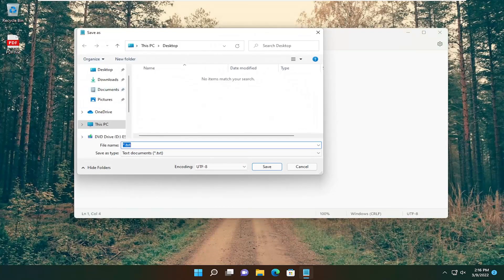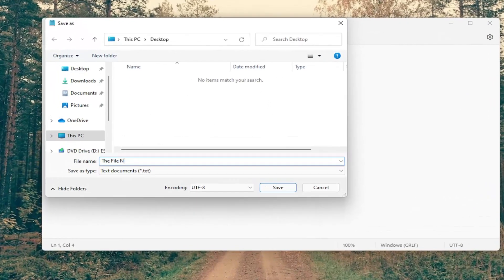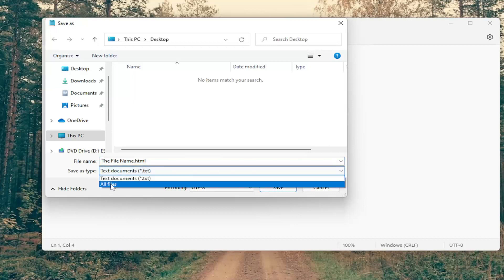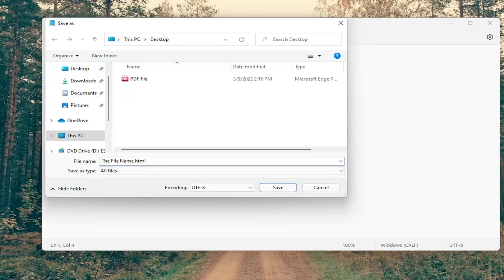Name this file whatever you want, it doesn't really matter. But at the end of the file name, you want to add .html to it. Then for Save As Type, click the drop-down and set it to All Files.